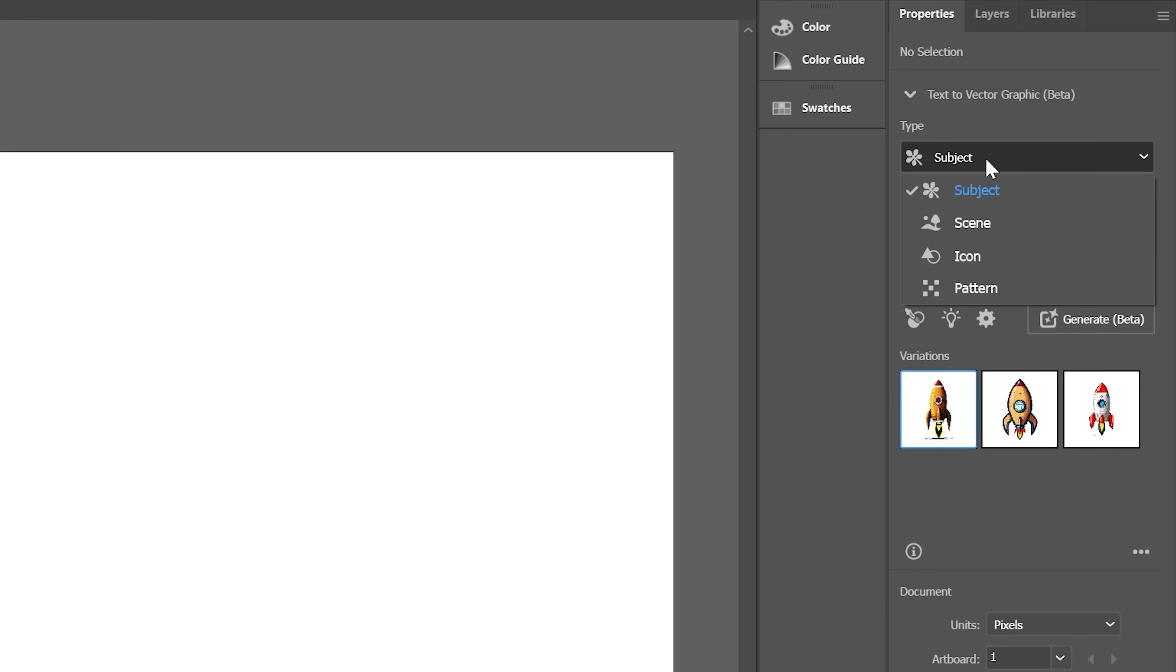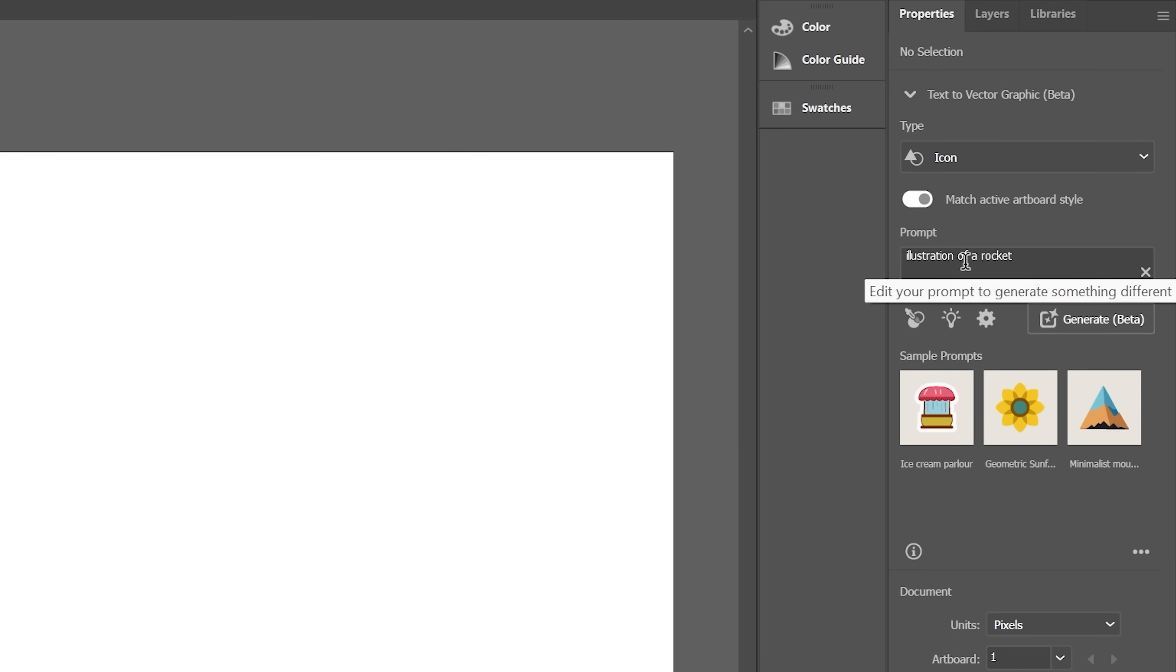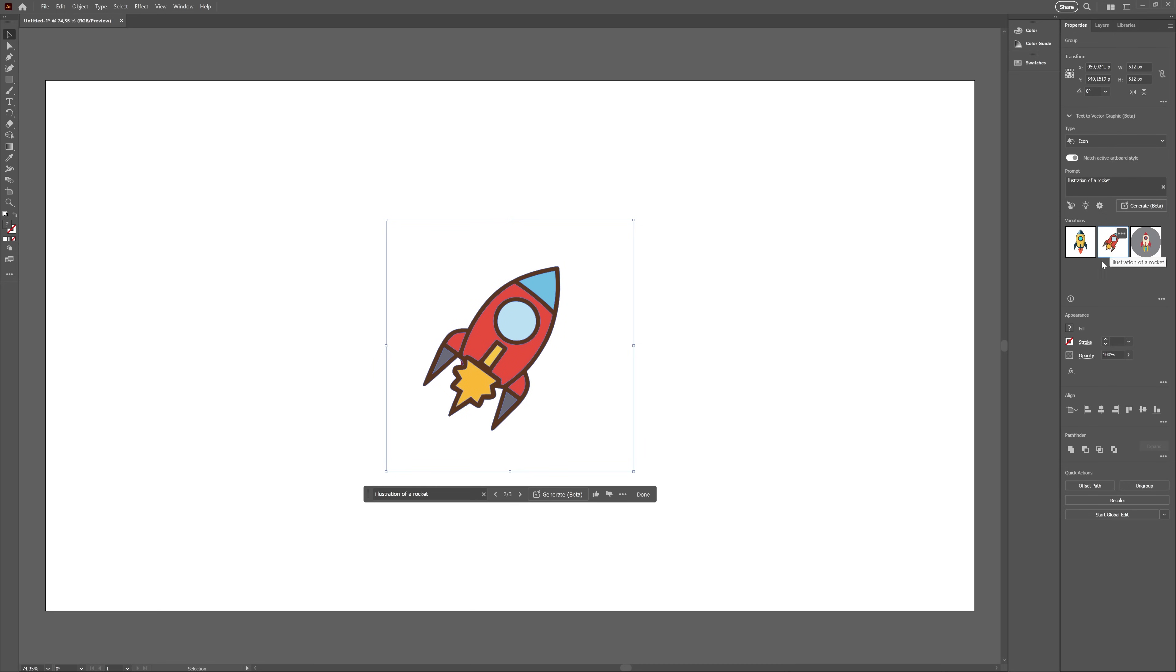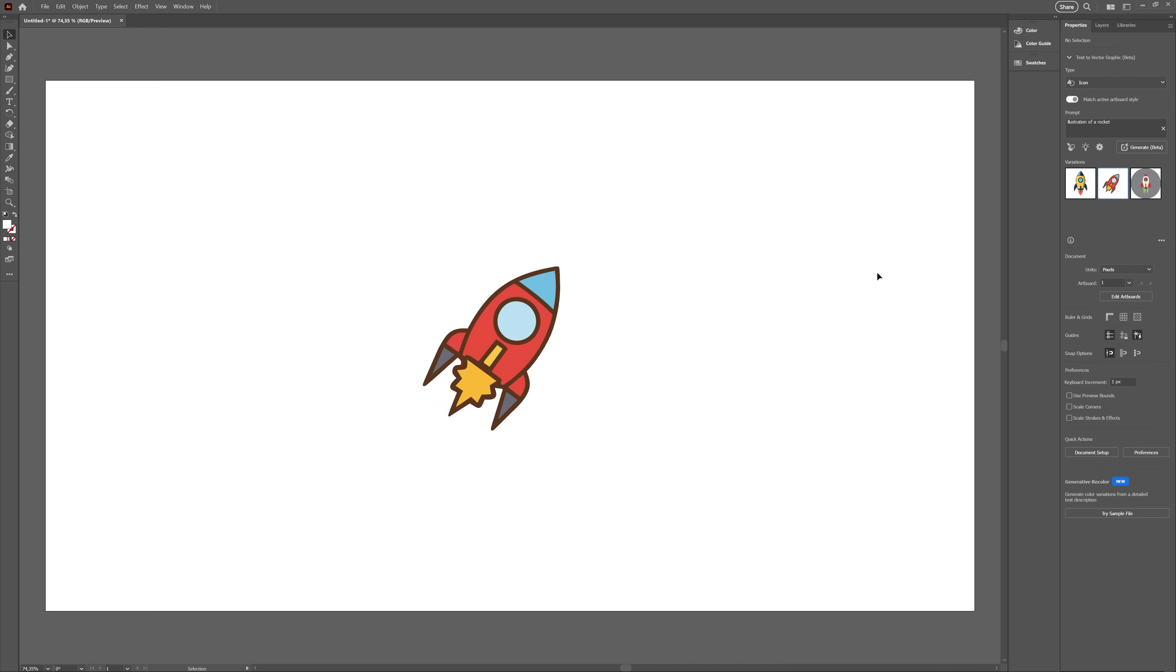But then I discovered there are presets for what you're trying to create. Oh, okay, switched to the icon preset, regenerated and oh my god, that's actually way above my expectations.